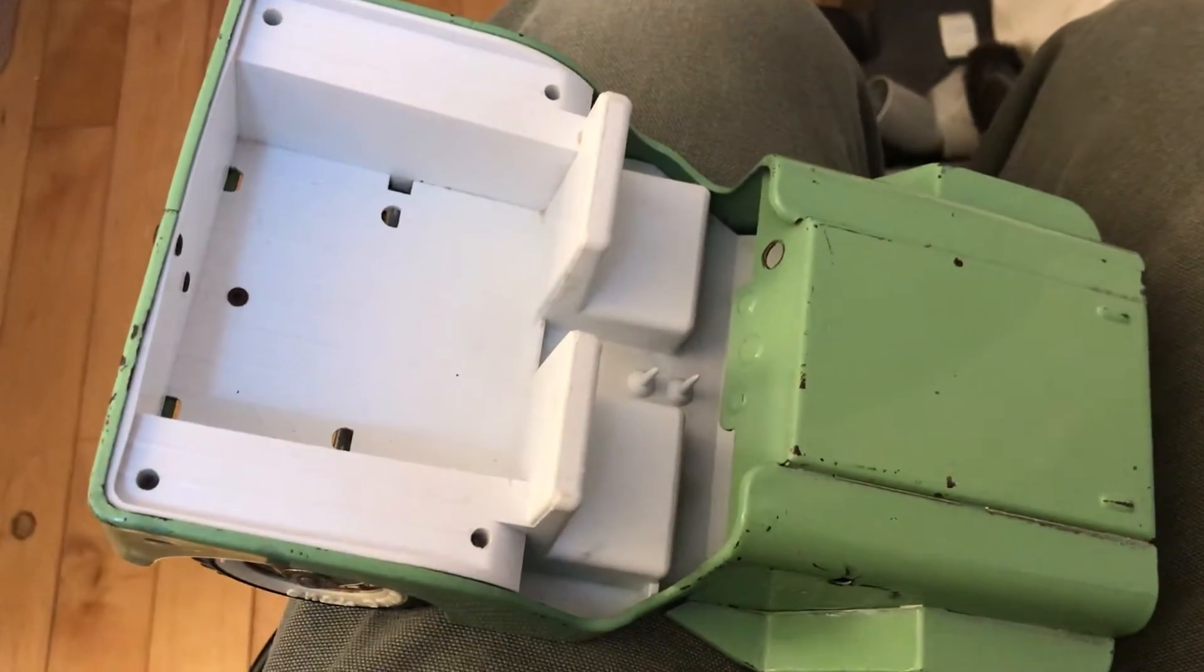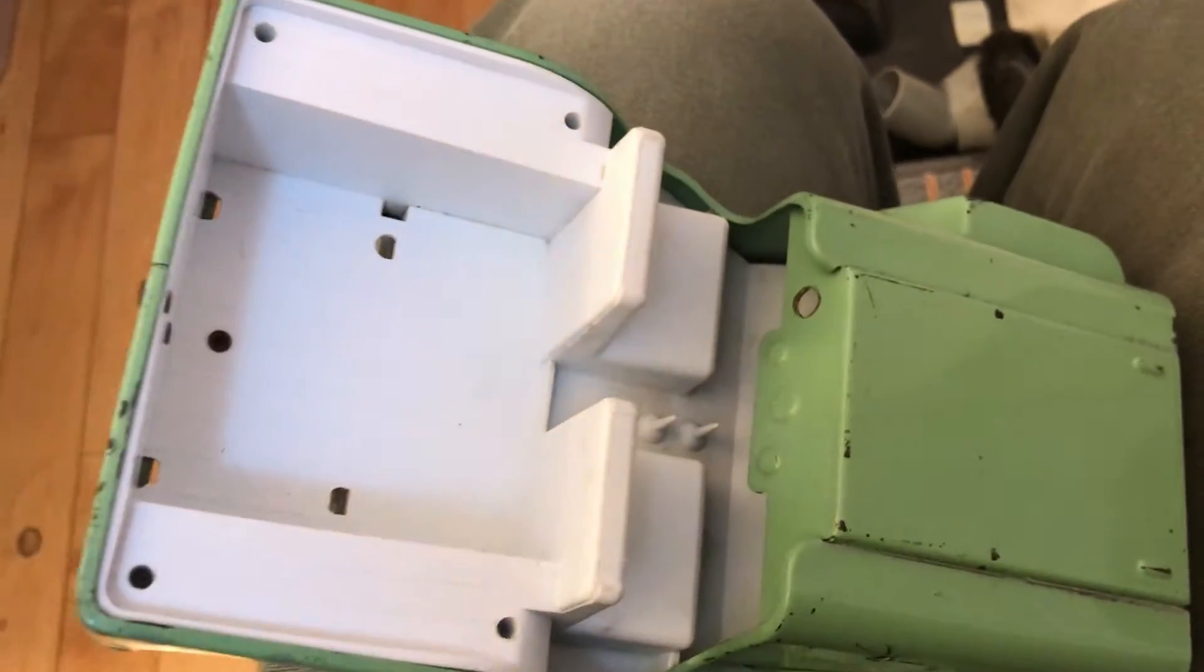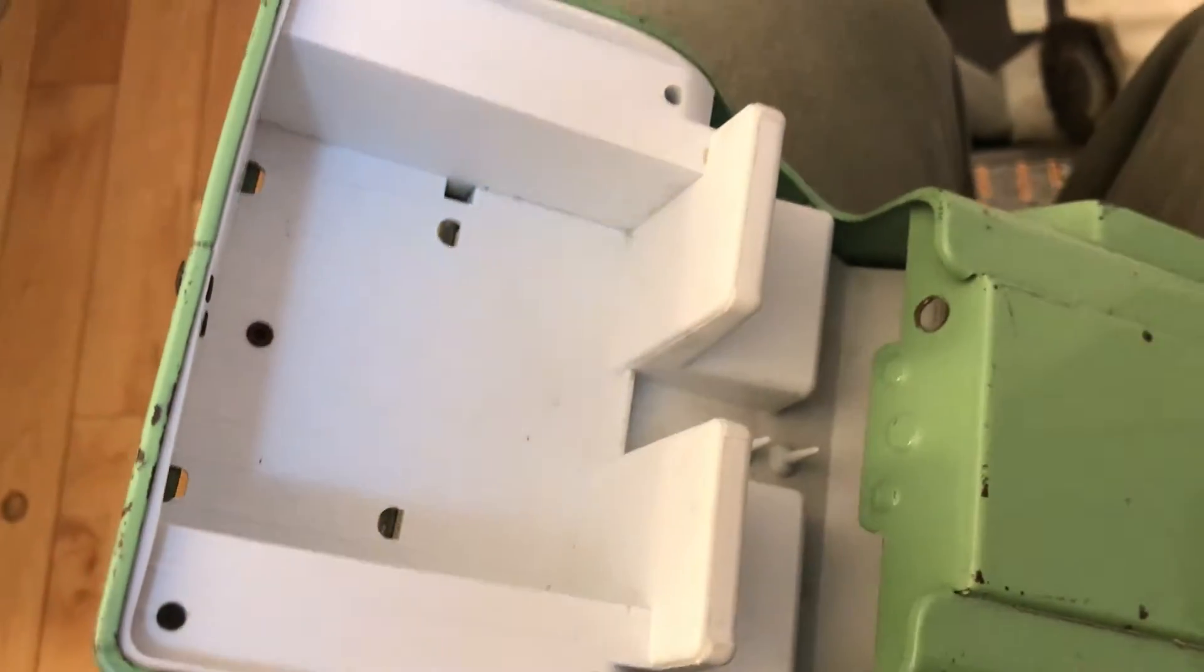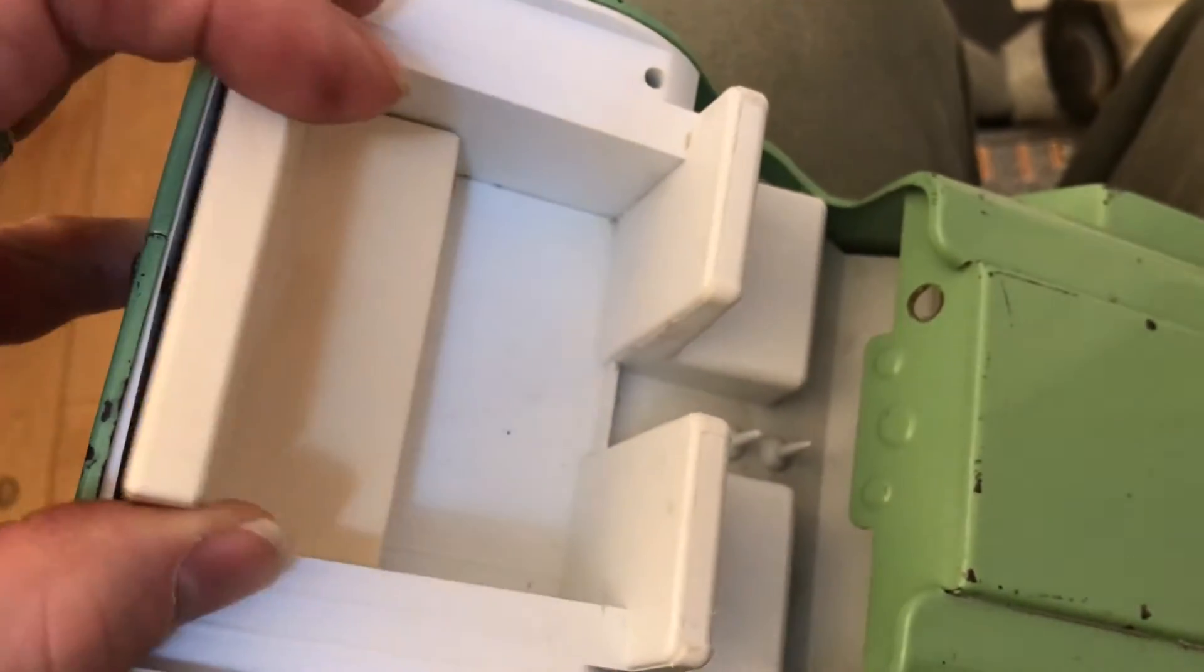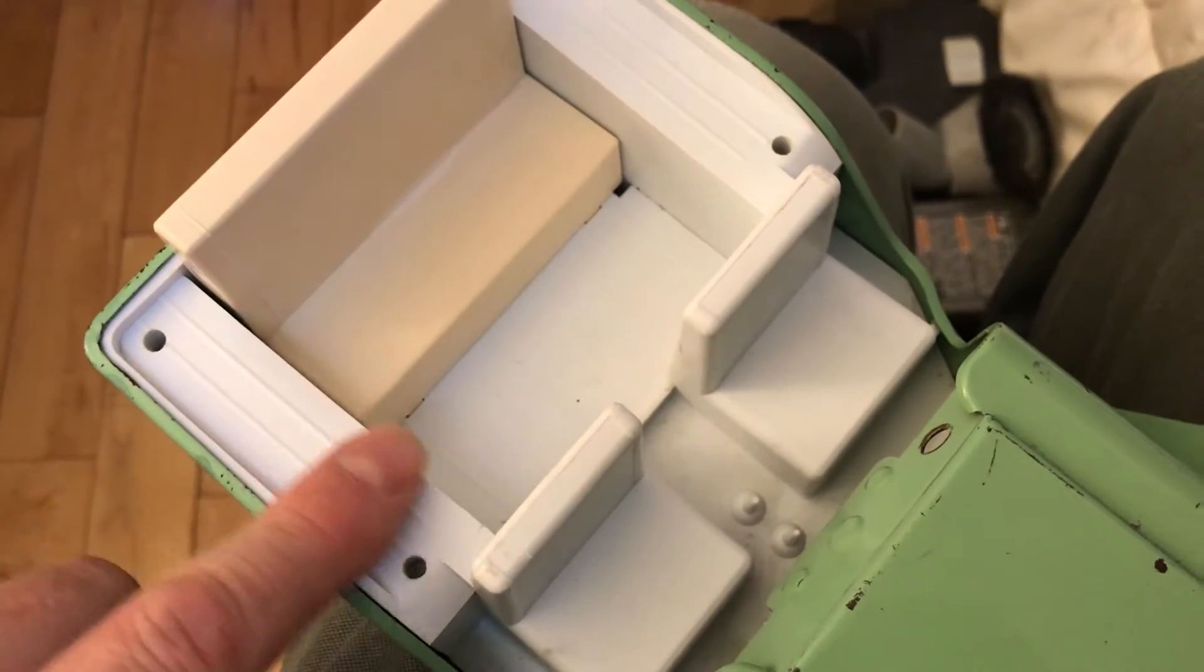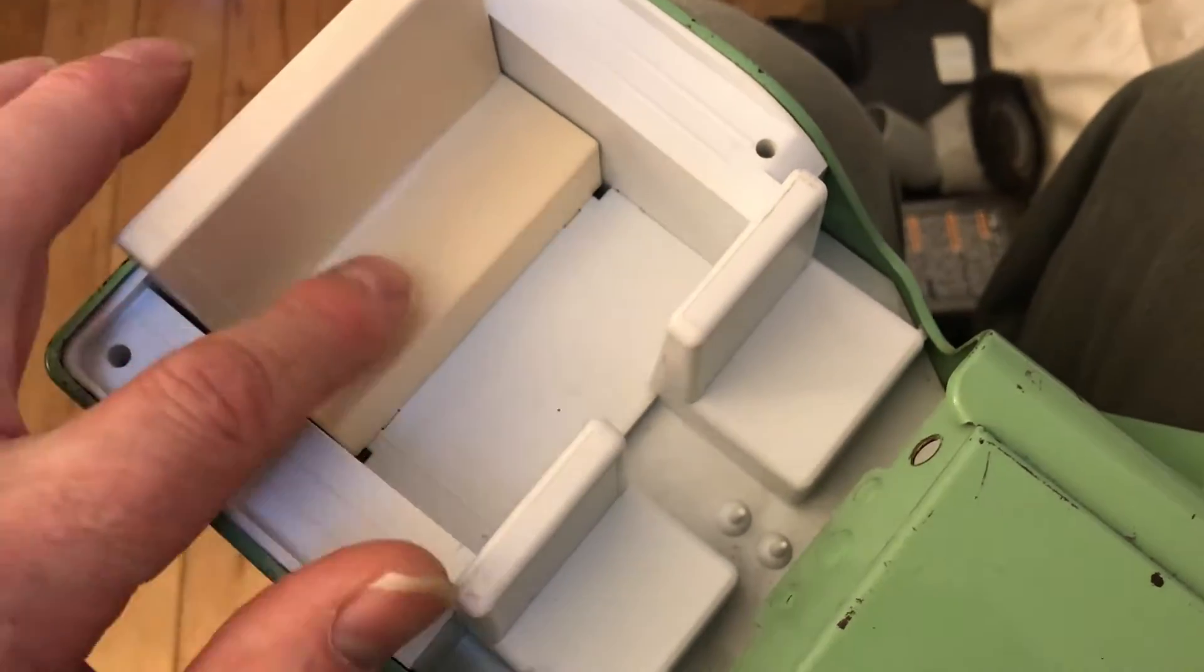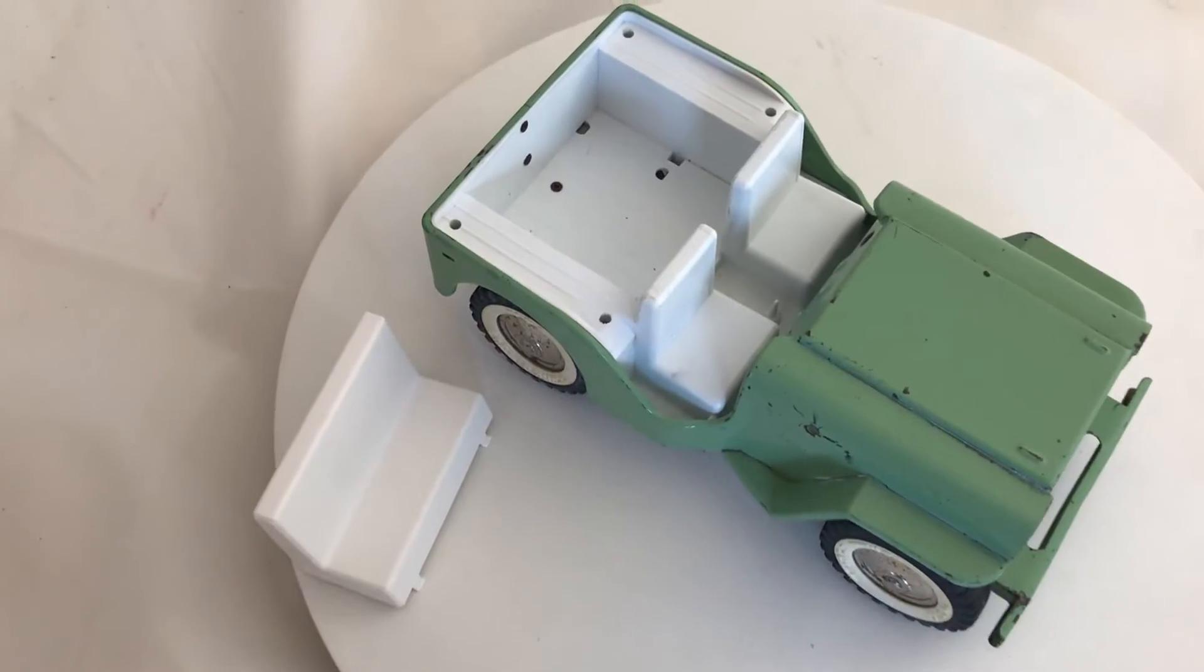A friend of a friend collects Tonka toys and he had this particular one where he's missing the seat. He gave me a seat from another car just to look at, but you can see this one is not aged and that one is aged, so he wanted to know if I could make a replacement.